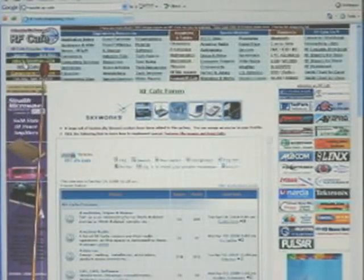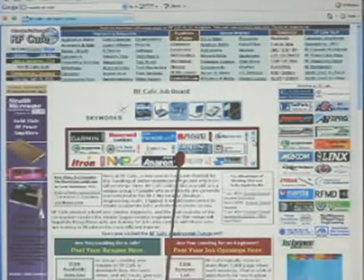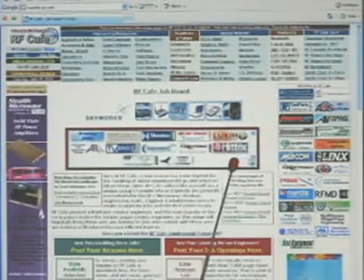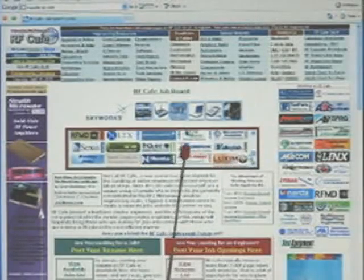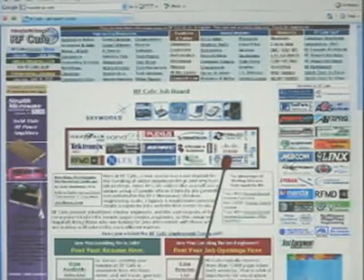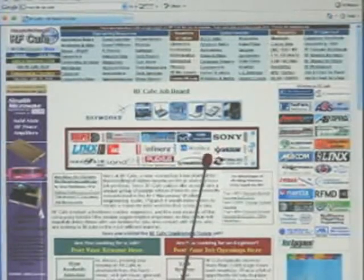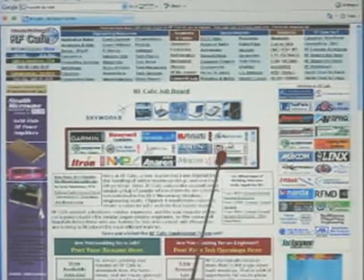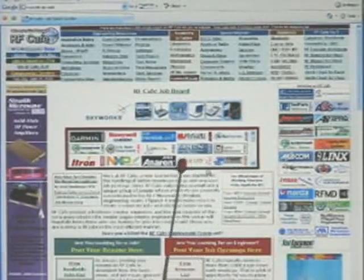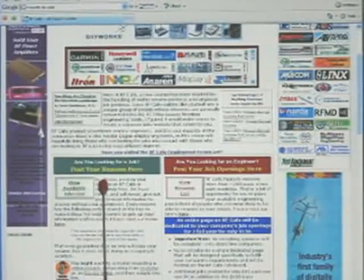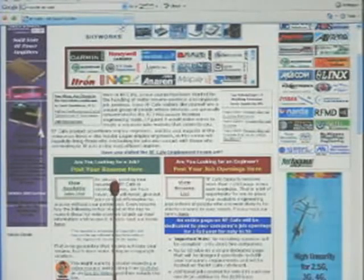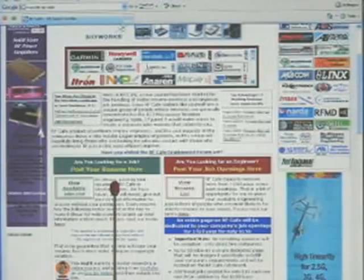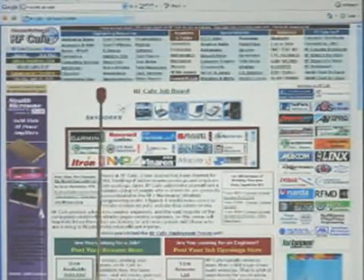Here we have jobs and resumes. A number of companies are advertising jobs for engineers, technicians, and engineering managers on the site — there's a scrolling list of their logos, including big-name companies like Boeing, RFMD, Lockheed Martin, Cisco, Tektronix, Lynx, Sony, iTron, Microphase, and Garmin. If you'd like your resume posted on RF Cafe, I have a place to submit it and I'll post it for you; just send me an email when you want it taken down.